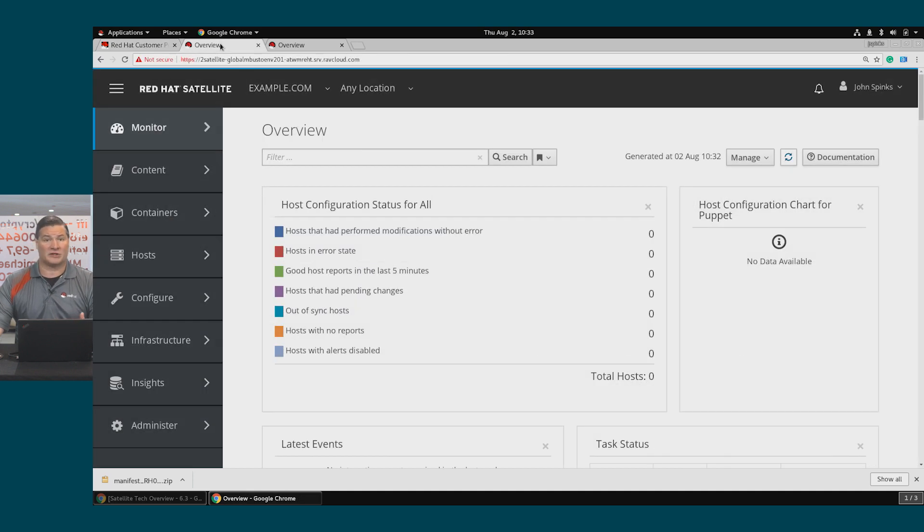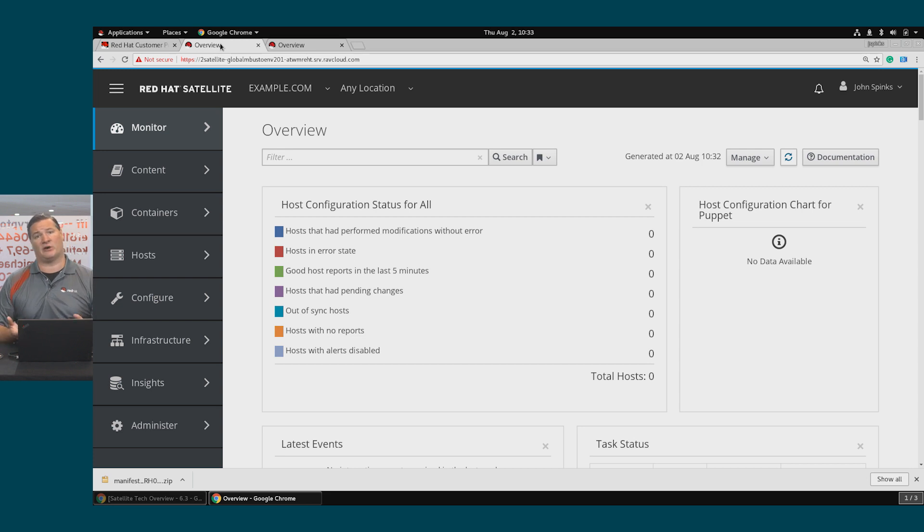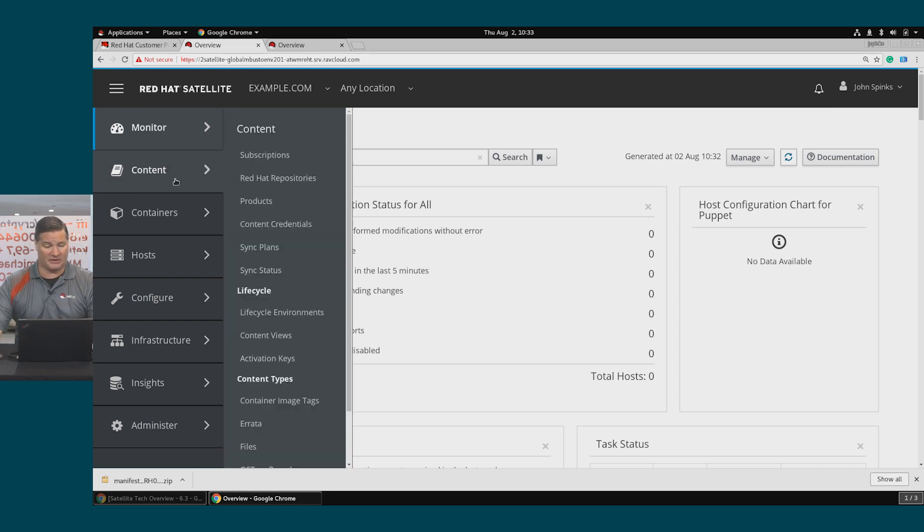My first Satellite environment that I have, this is a really early build. It has no hosts in it. It has no subscription information.